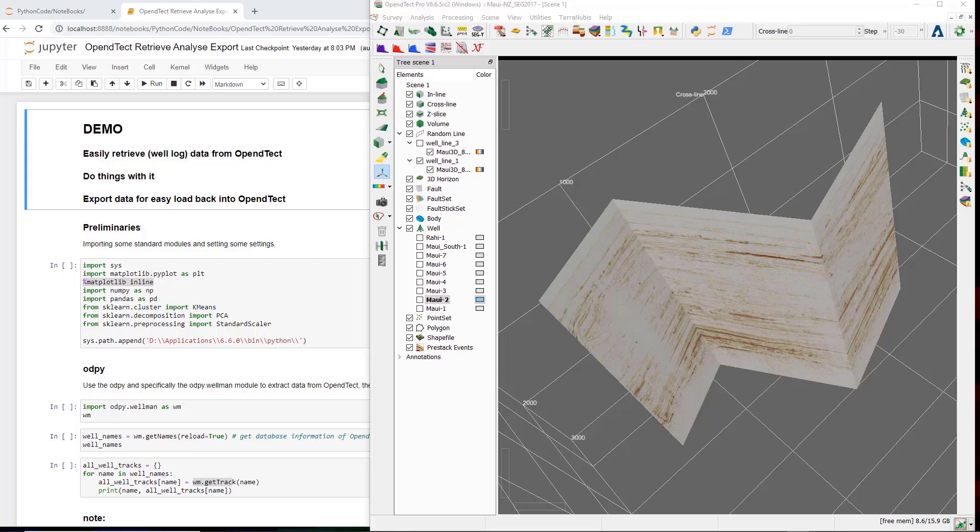In the following demo, I will show an example calculating net-to-gross ratios for a prospective interval, a calculation that is not easily done in OpenDetect. This is followed by another example, applying principal component analysis followed by a clustering. Note that the application related code here is relatively simple and generic, and not fully appropriate for proper geoscience analysis in the current form. However, the focus is on retrieving data from OpenDetect and restoring data into OpenDetect, with intermediate applications just inserted to complete the example.